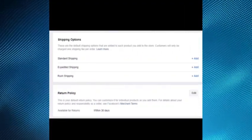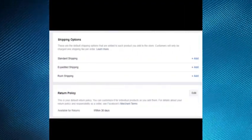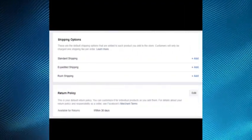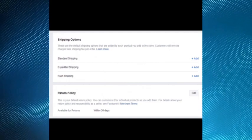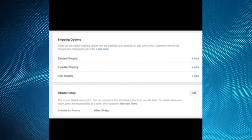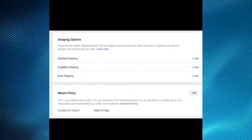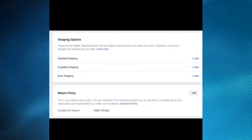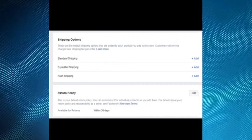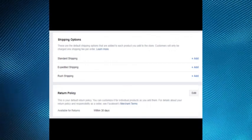Finalize the setup of your store on Facebook. The last things to clarify are your shipping options, return policy, and customer service.